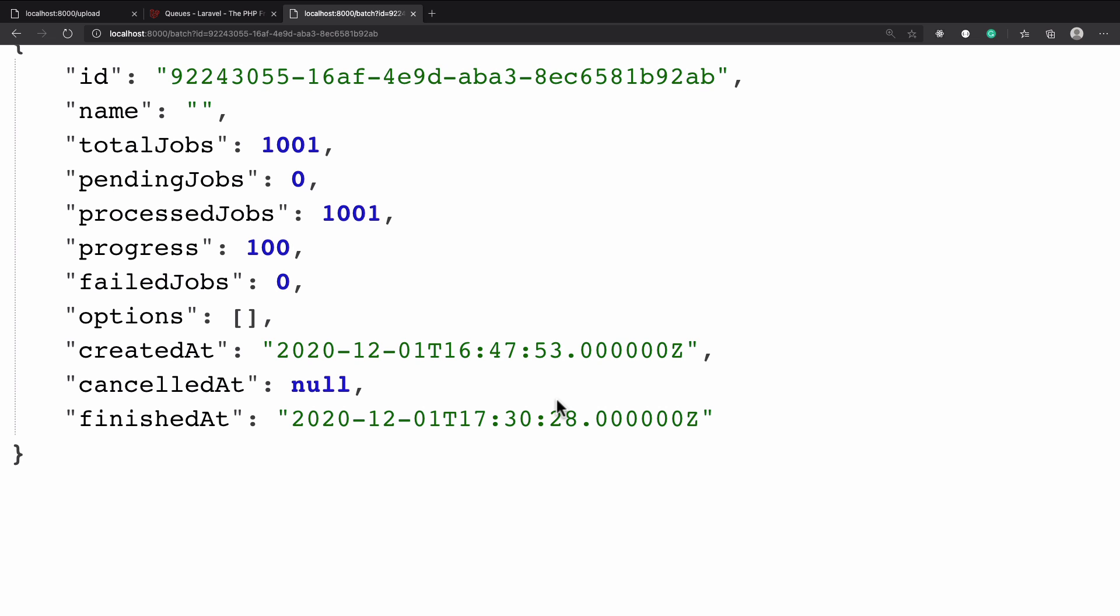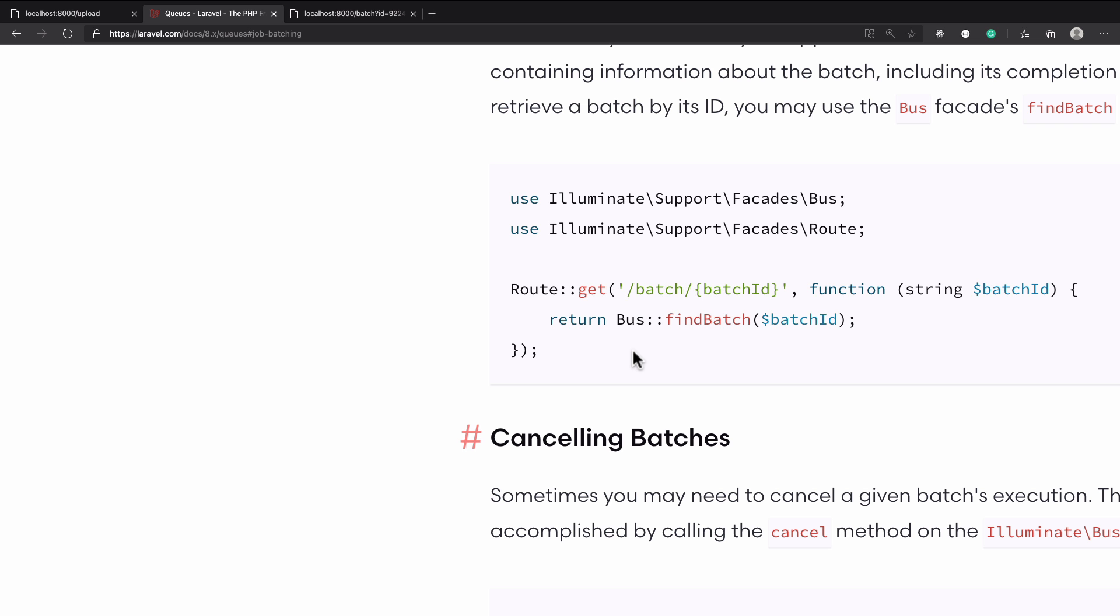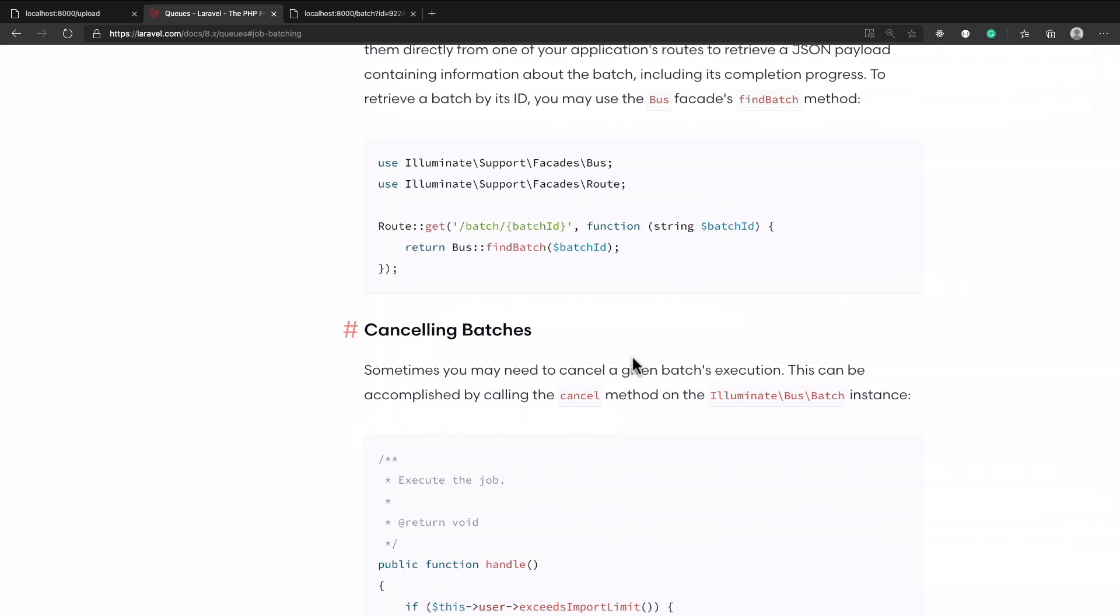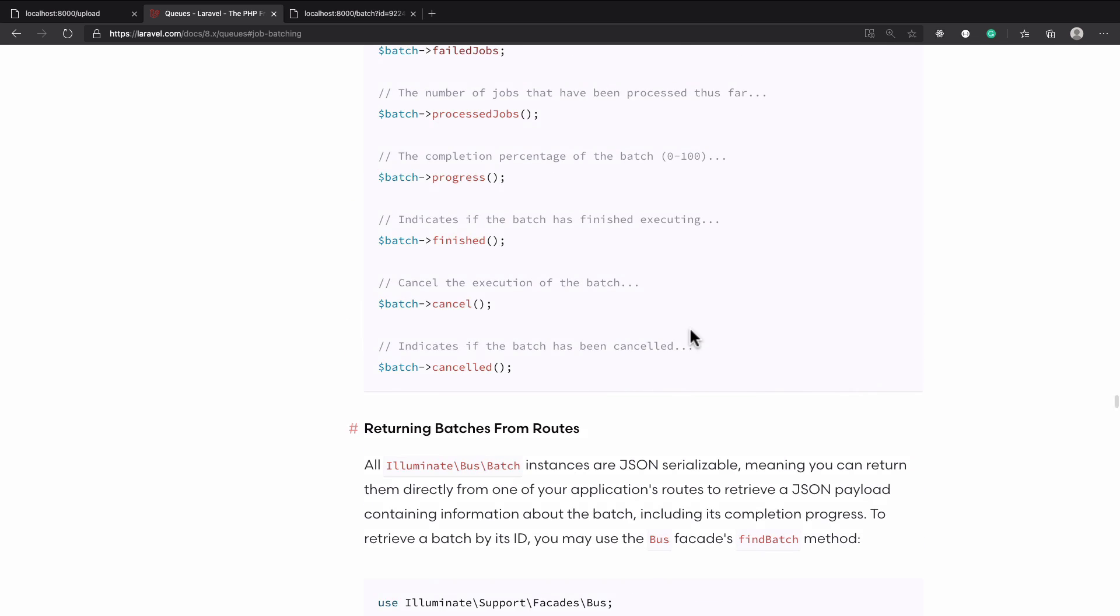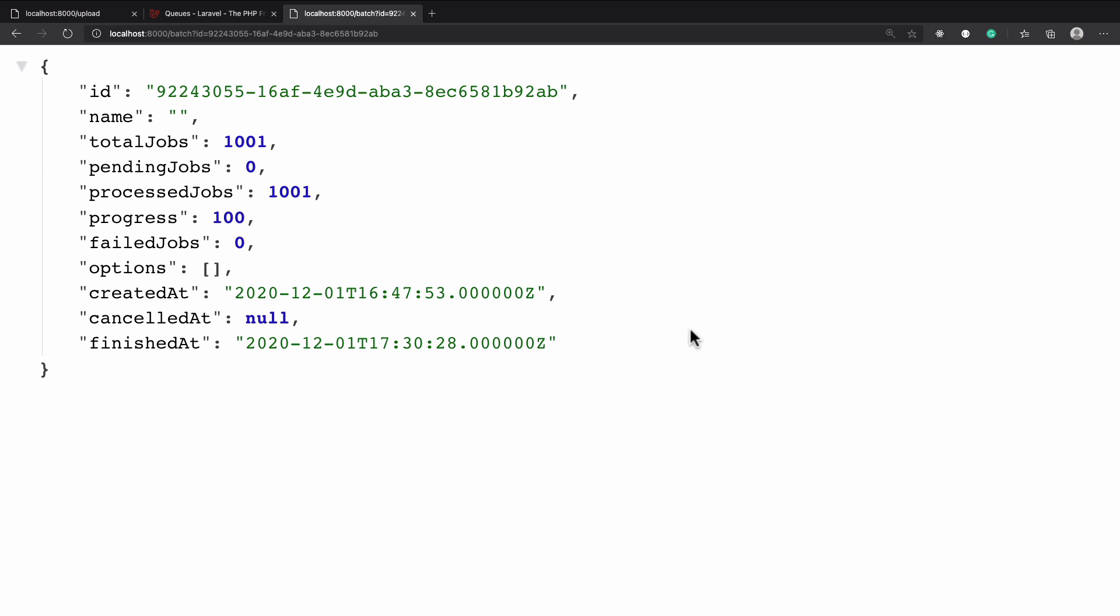This is the thing we have successfully done with the help of Laravel queue job batching system. Amazing, amazing, amazing. Big thanks to Taylor and to whole Laravel team.